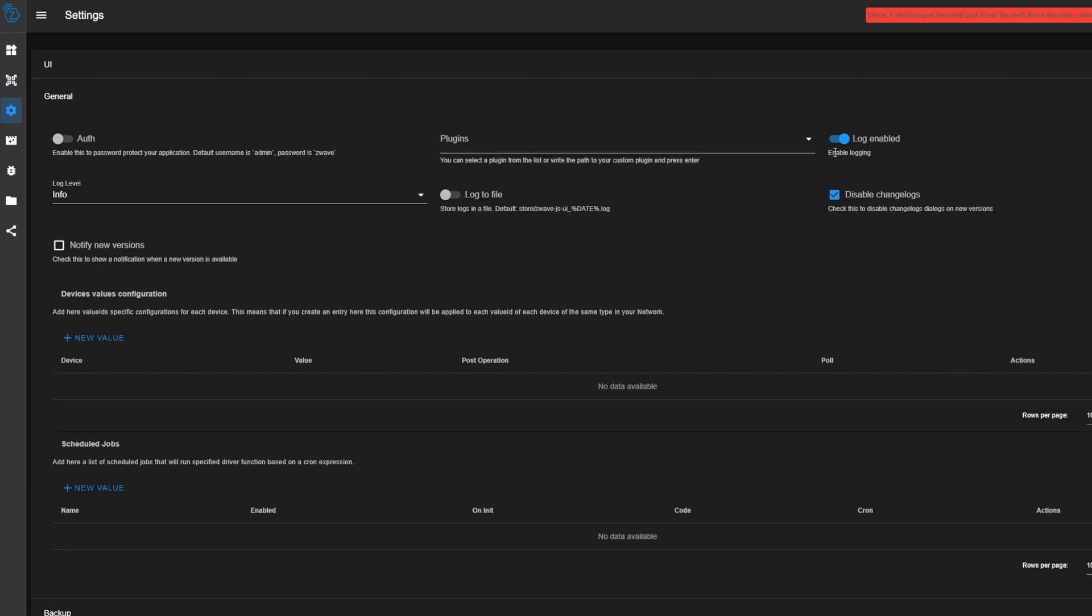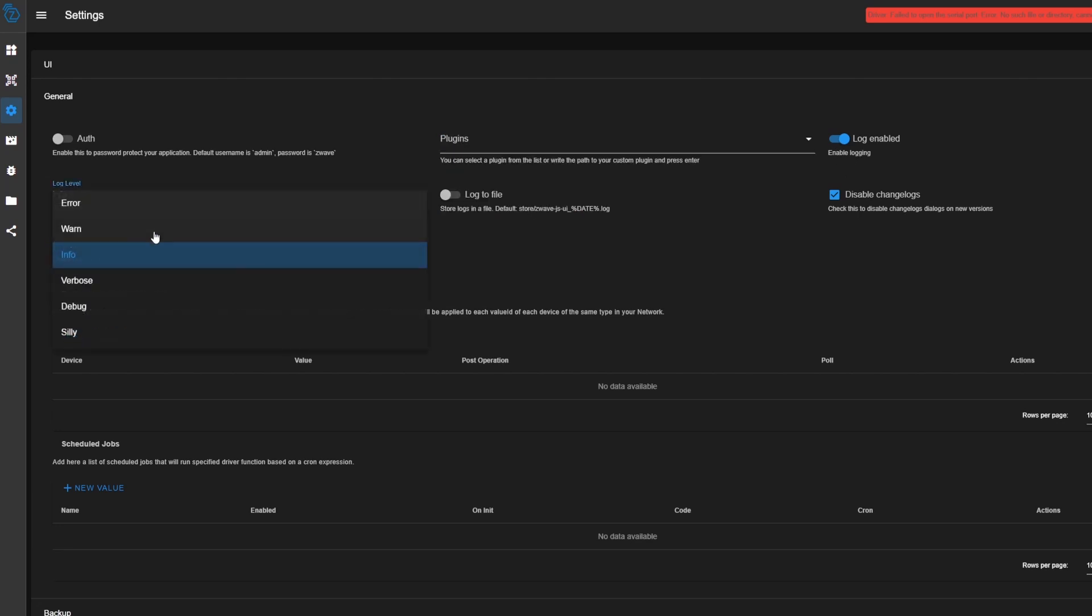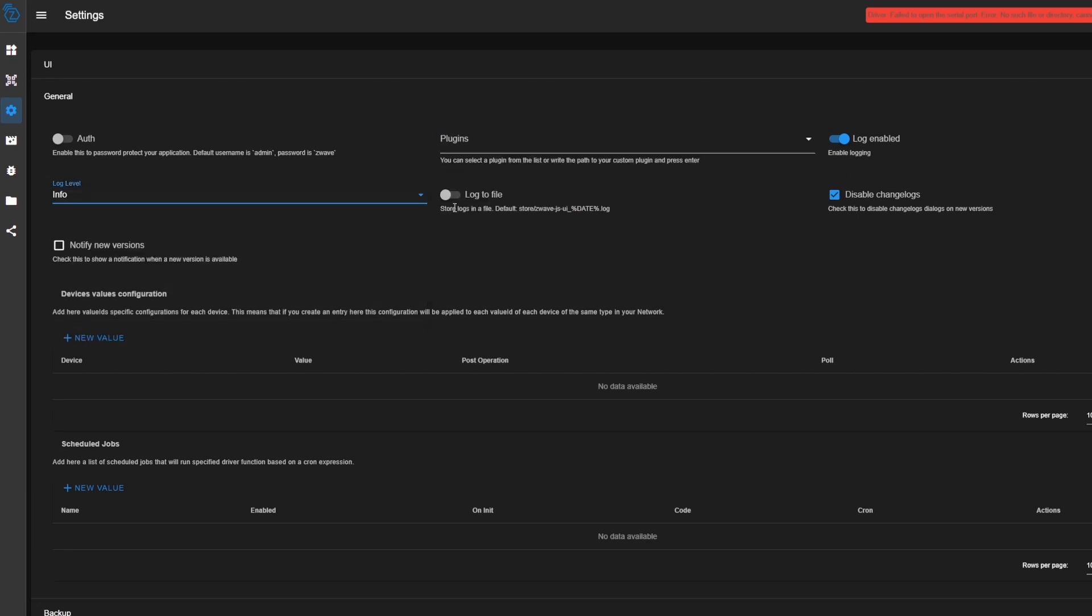So make sure the logging is enabled. We can change the info level. If you want to save it to a file, then you'll enable this. Generally speaking, I don't save to a file because over time that file can grow and it can take up storage space on your Home Assistant server. If you aren't interested in seeing the different things that change from different releases, you can go ahead and make sure this Disable Change Logs box is checked. We have automatic updates enabled in the extension, so we can leave this unchecked.